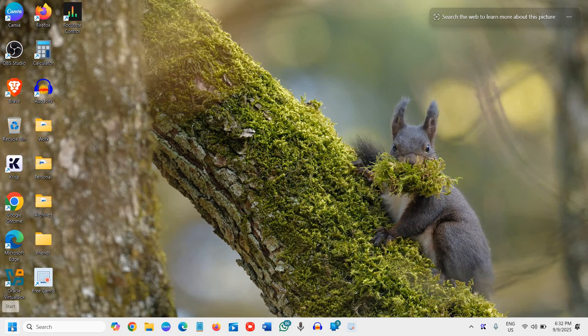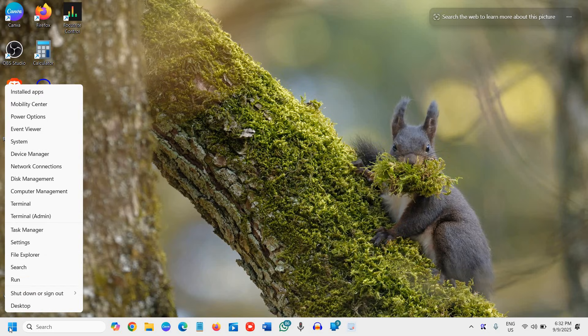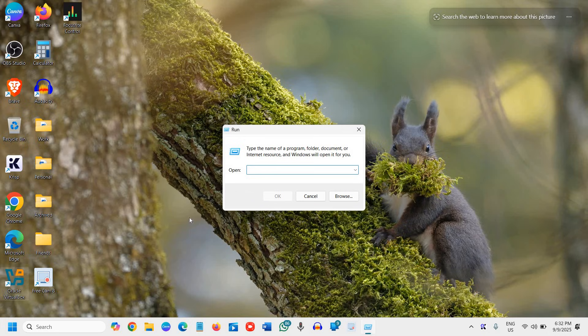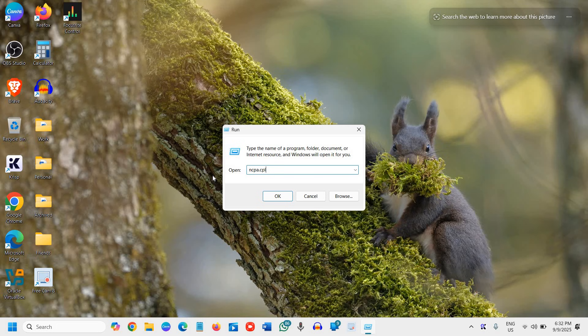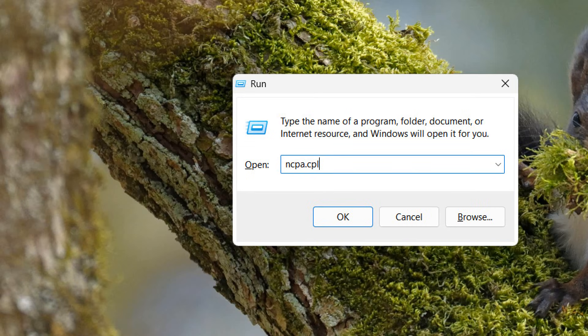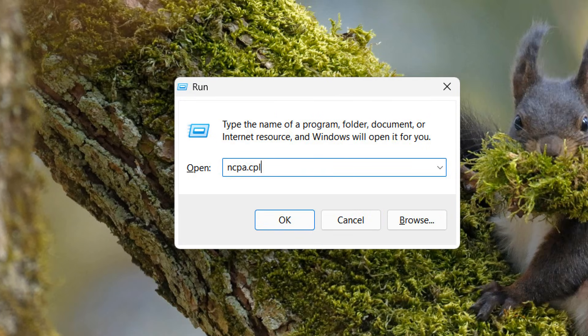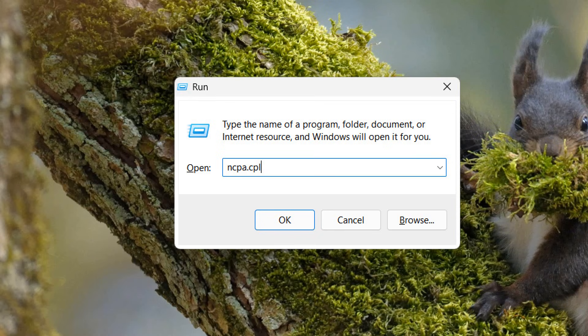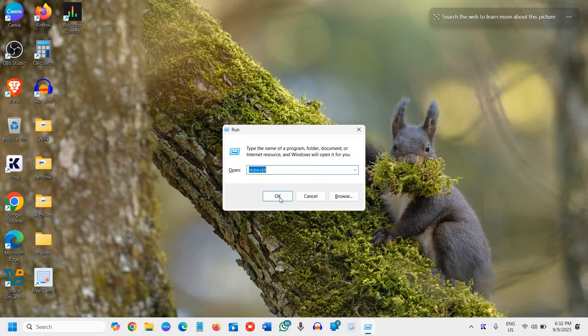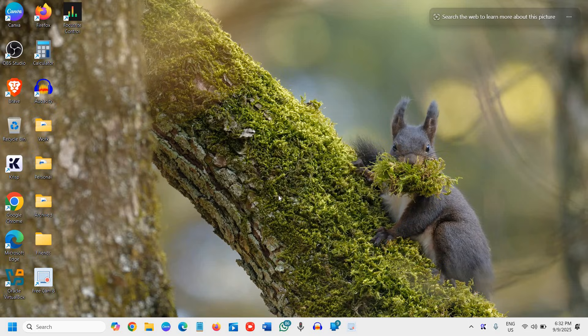So here in the start icon, do a right click first and then go to Run and type ncpa.cpl. I'll maximize it so that you can see it: ncpa.cpl. Once you have typed it, click on OK.